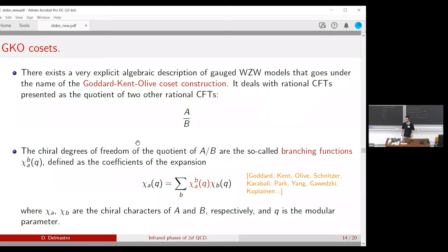A Frobenius algebra is an algebraic object — a finite-dimensional super-space with an associator and co-associator satisfying certain rules — that classifies 2D TQFTs. It is the 2D analog of the modular tensor category that classifies 3D topological theories. With that, we thank the speaker.